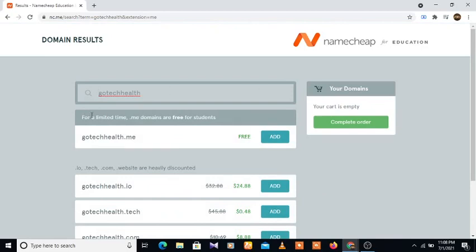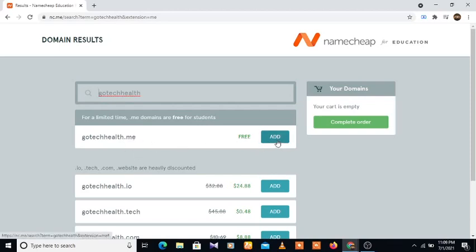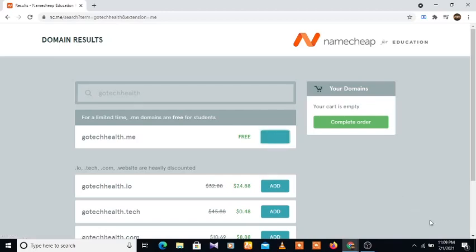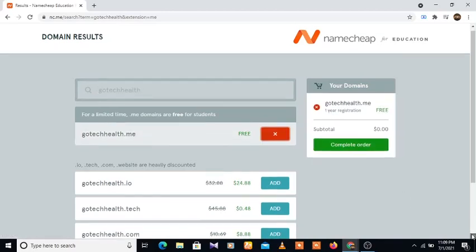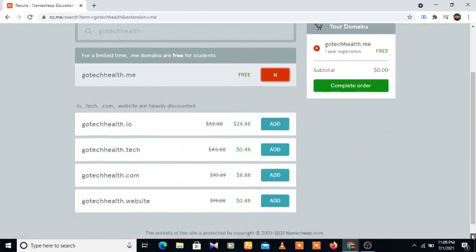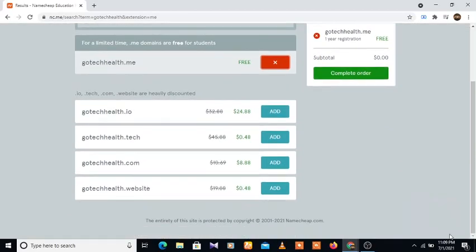Let's see. For a limited time, .me domains are free for students. Gotechhealth.me - as you can see, this is free. I don't have to pay a penny. So all I need to do is add this to my cart here. I'm going to add it. So you can see gotechhealth.io, gotechhealth.tech is 48 cents.